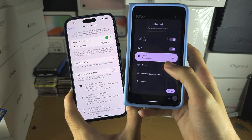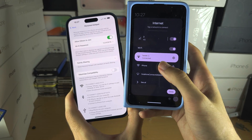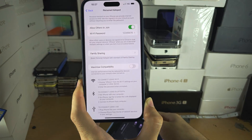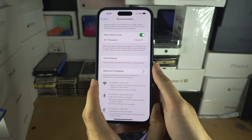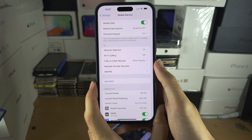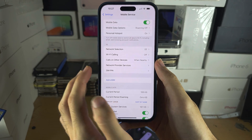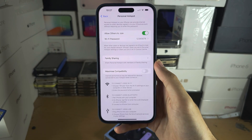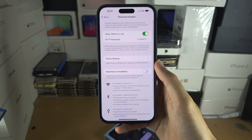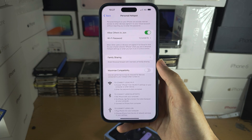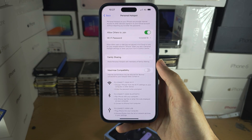When a device has connected, you can exit out of the hotspot screen, but new connections will require you to go back into the personal hotspot option, otherwise the Wi-Fi will not show up.